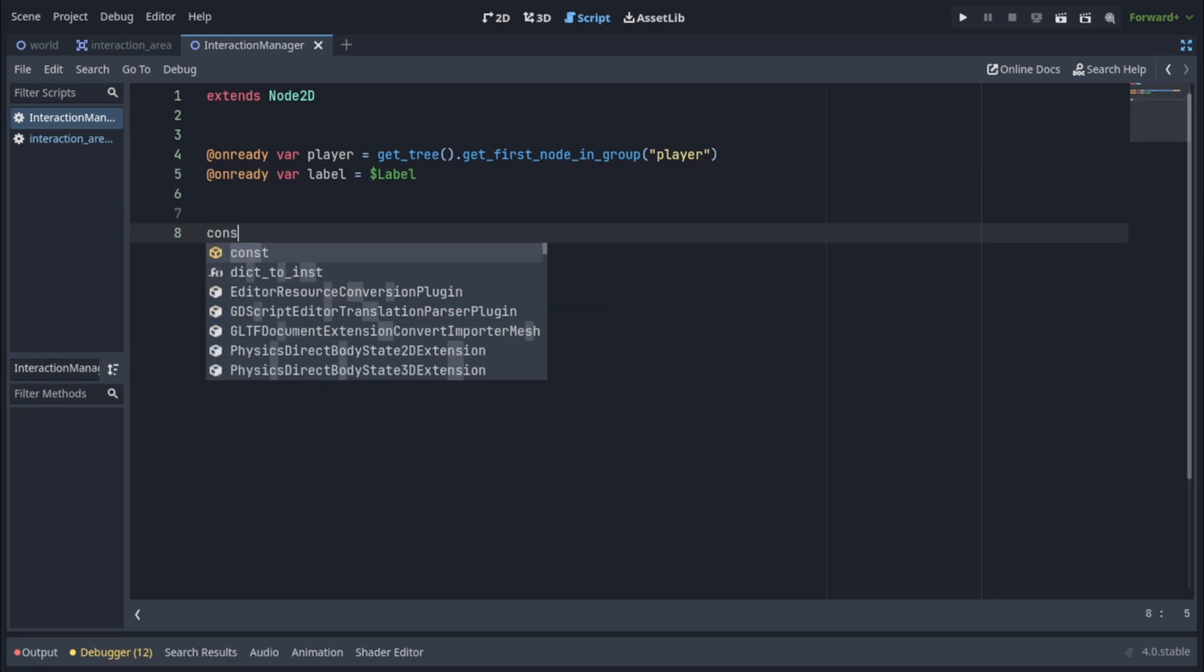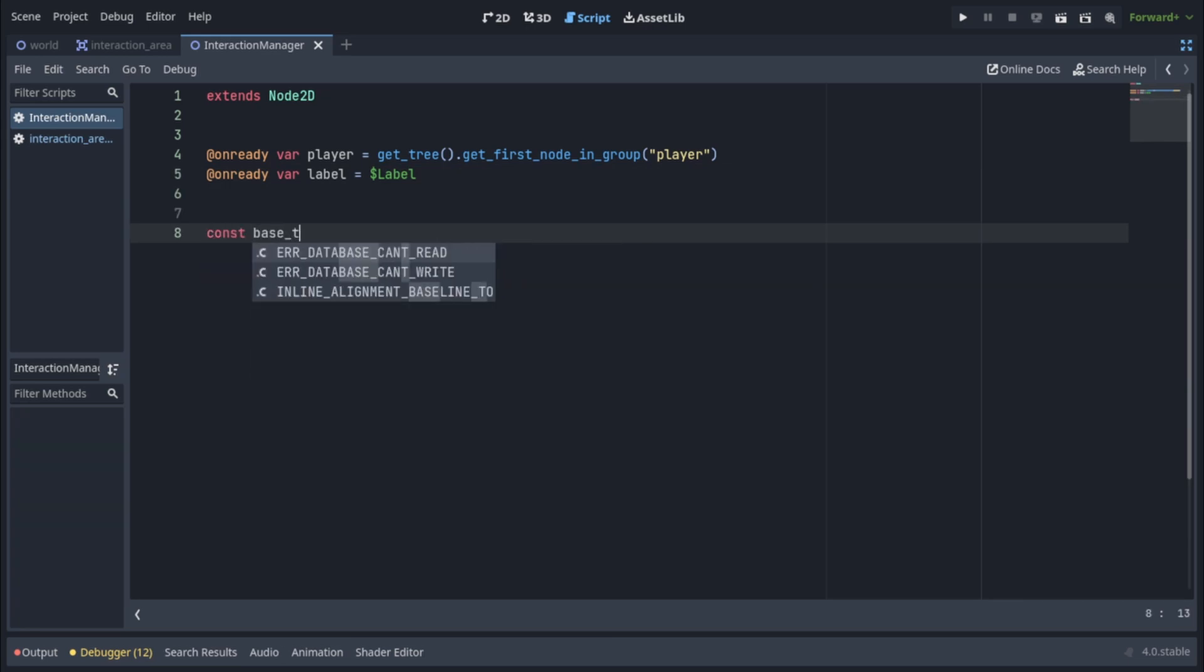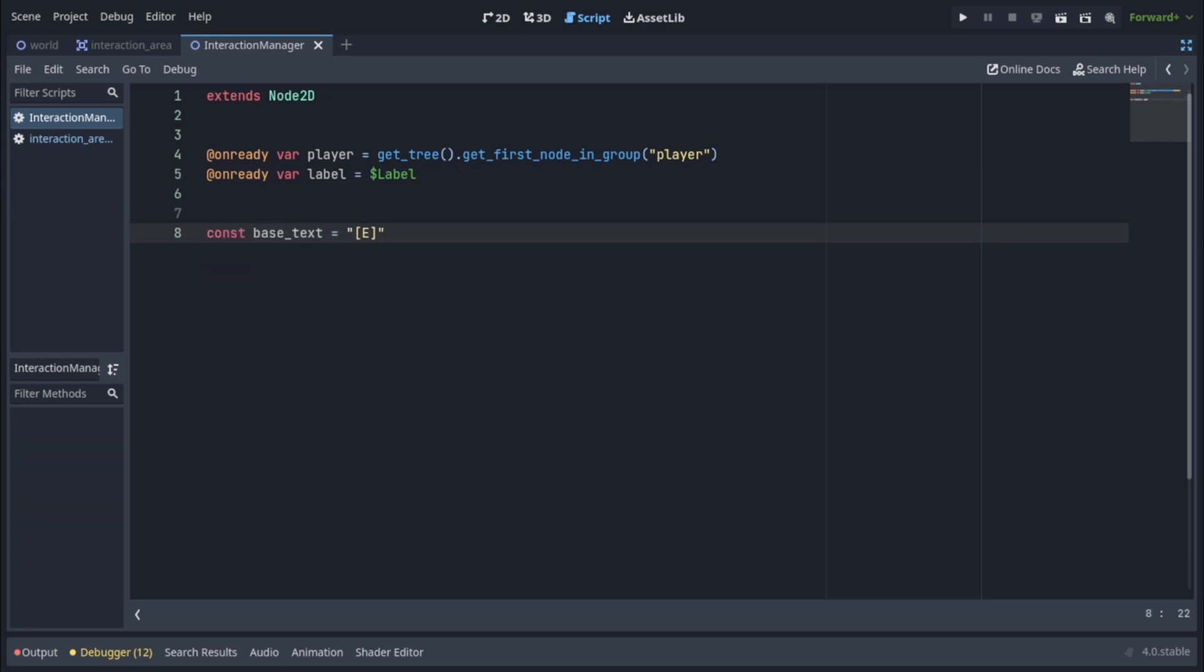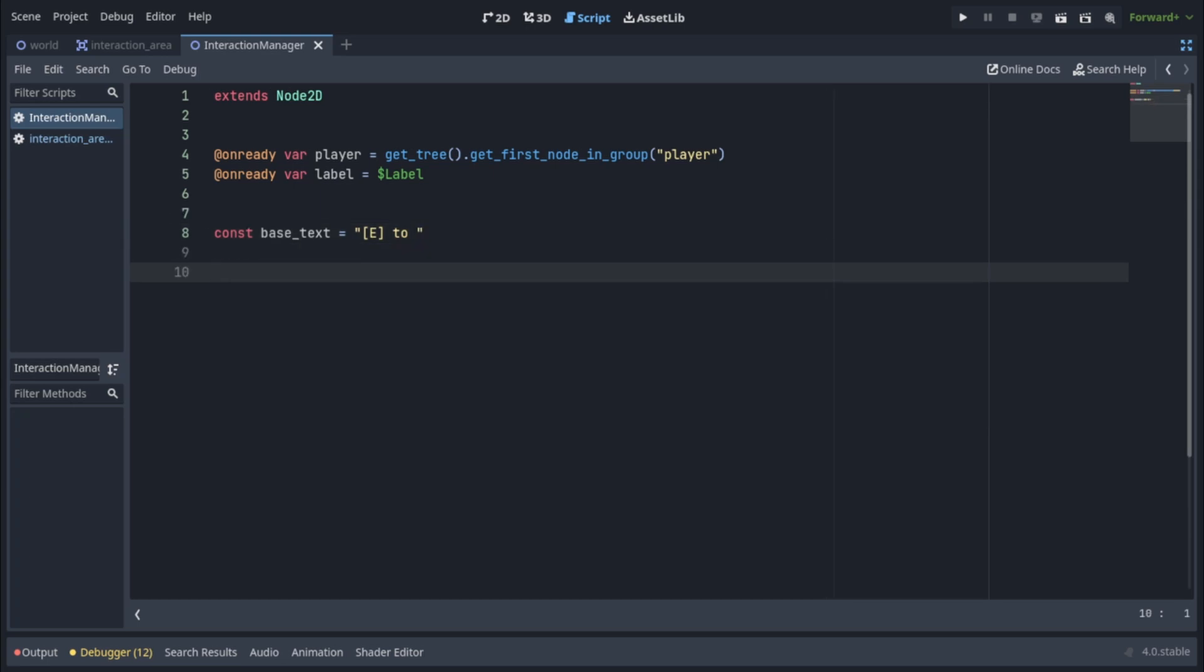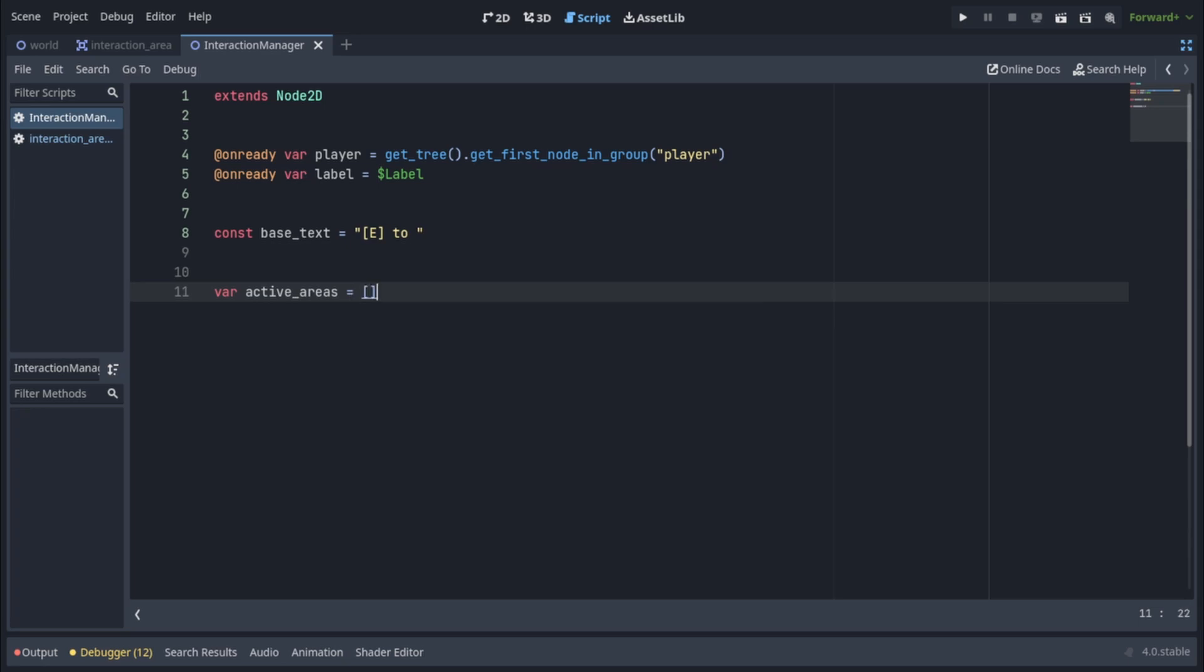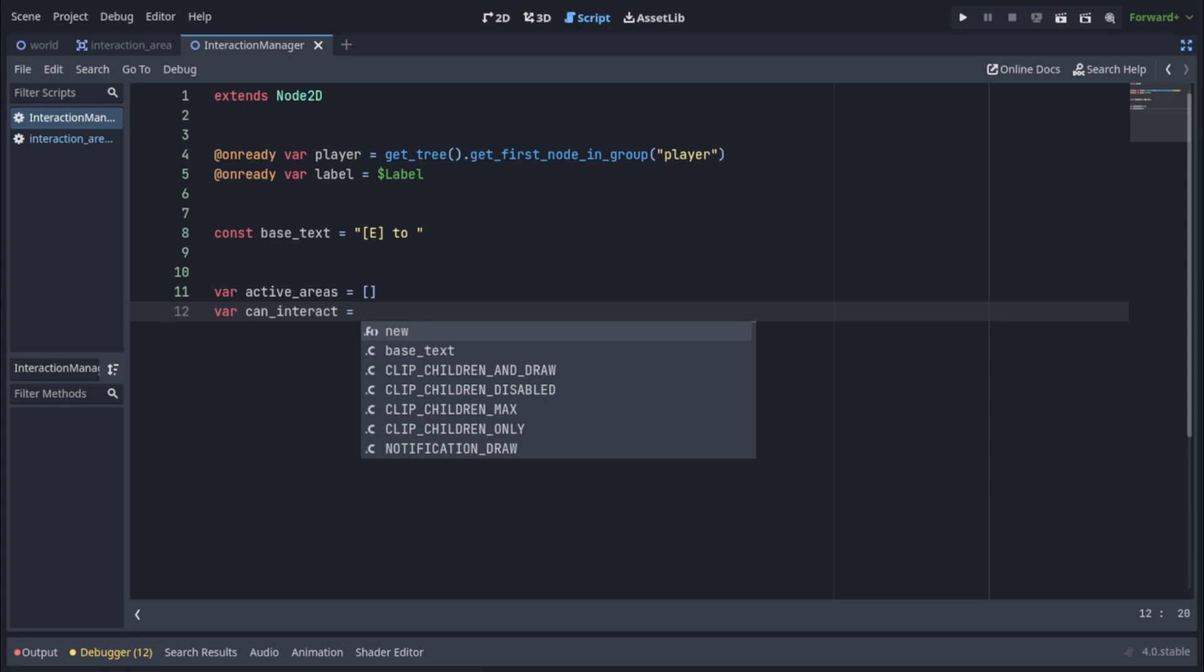Let's make a constant called base text and set it to a string of E to. This is the first part of the interaction label and the other part is going to be the action name that we defined in our interaction area. Let's make a variable called active areas and set it to an empty array. This variable will hold all interaction areas that currently can be interacted with. Let's also make var can interact and set that to true.